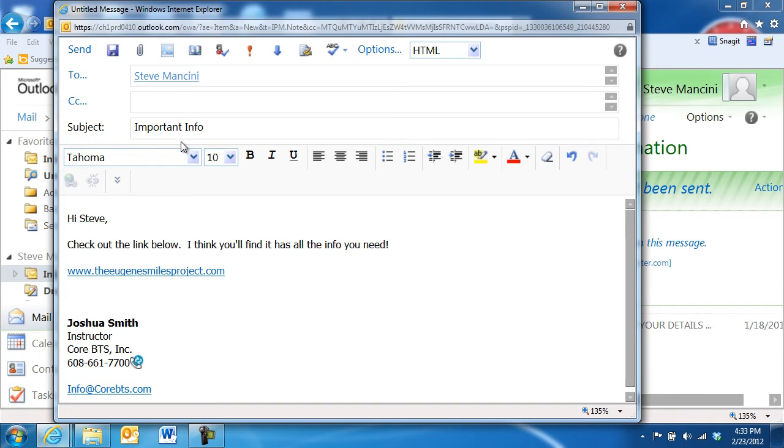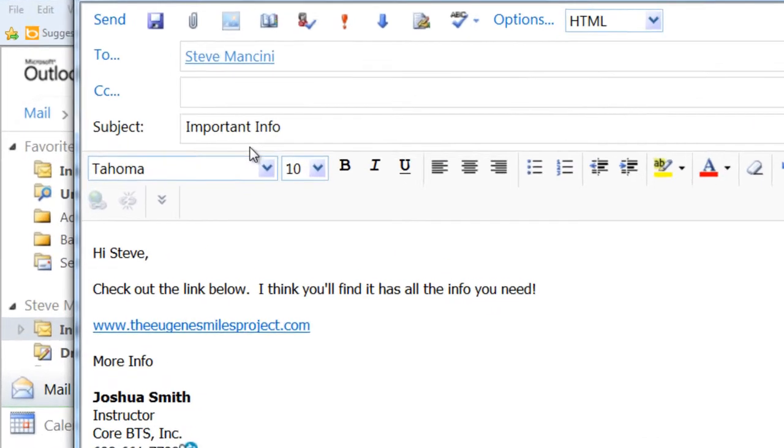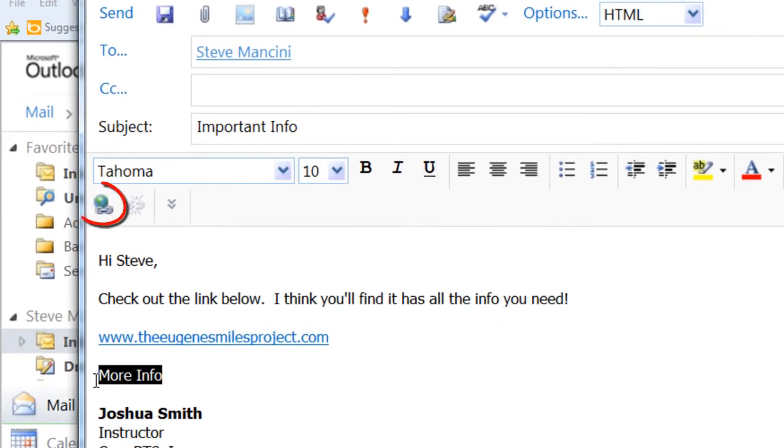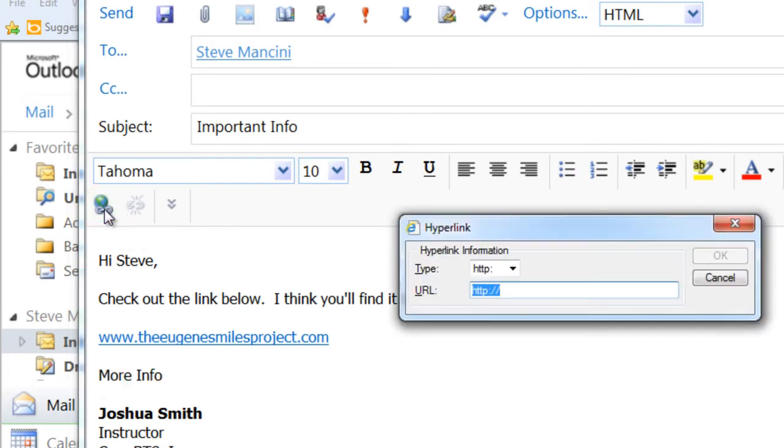Otherwise, you can also create a link by adding and using the Insert hyperlink button on the toolbar. This method allows you to specify the type of link you're creating and its address.